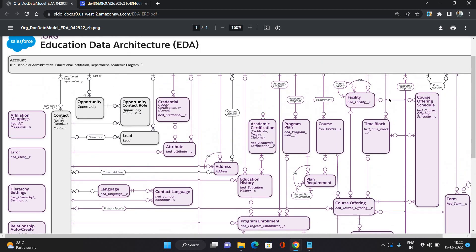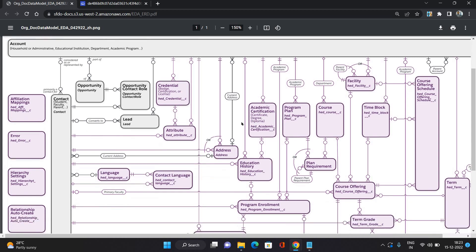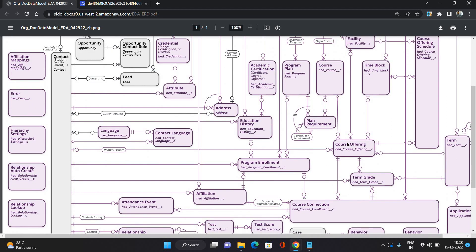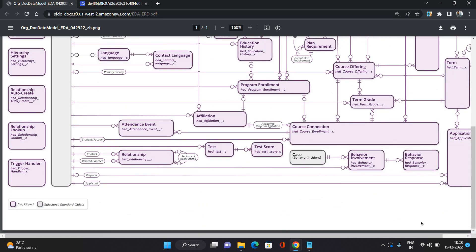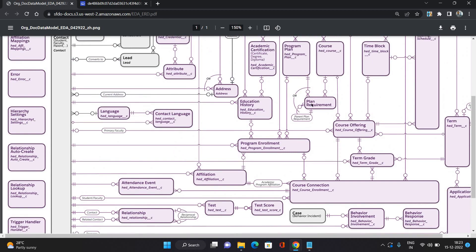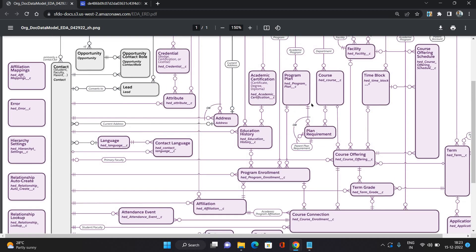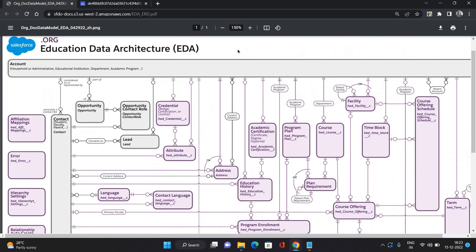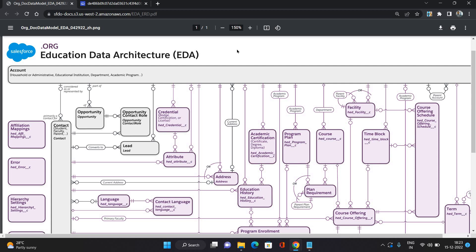As you can see, there are also courses, program plans, education history, course offerings, term, course offering schedule, grade plan, and requirements. All of these things we are going to cover in detail in upcoming videos. That was the general entity relationship diagram, or general Education Data Architecture, on which Education Cloud is completely based.